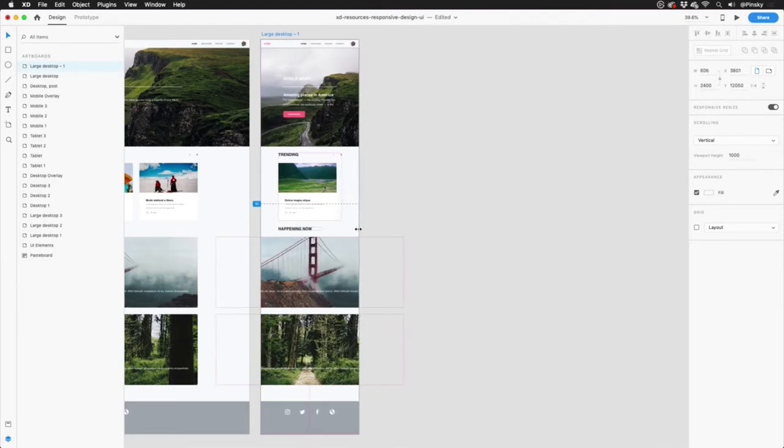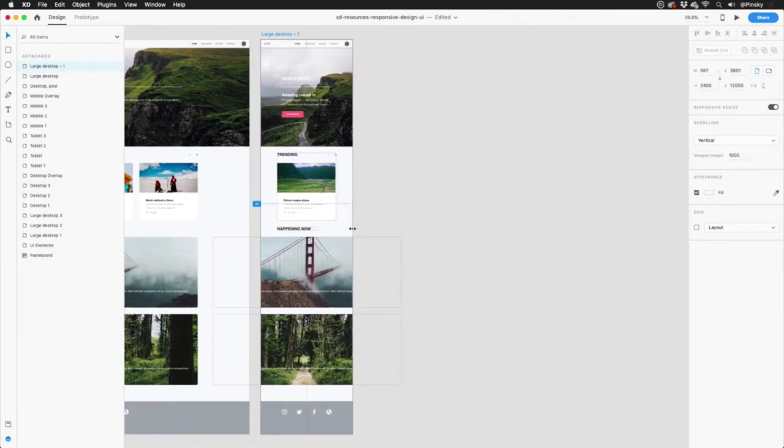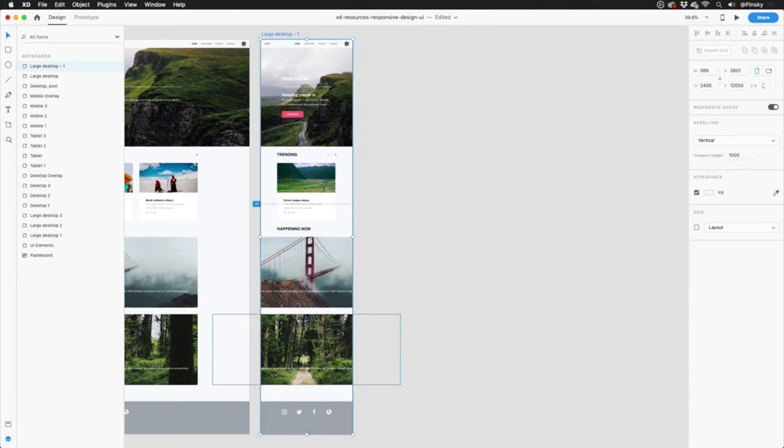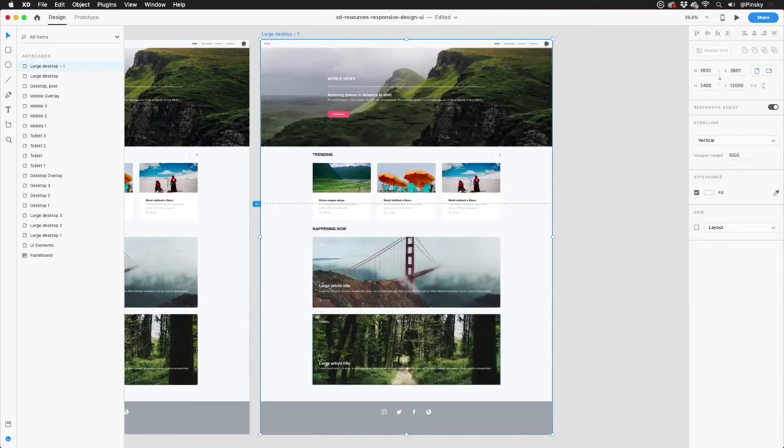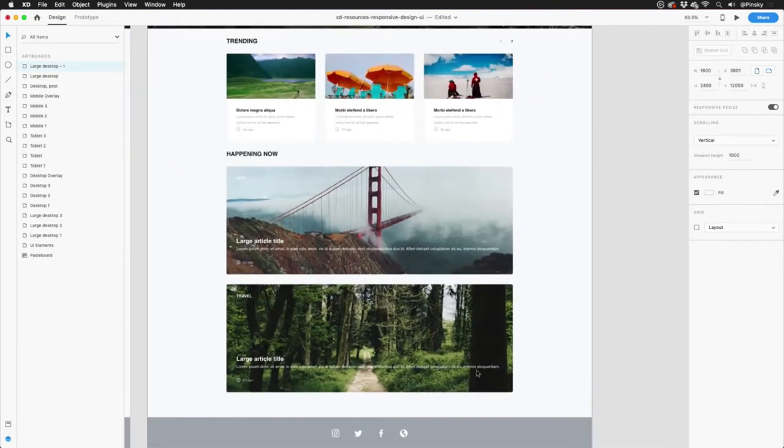But if you look closely, not everything is behaving the way I was hoping. The larger images, for instance, aren't resizing correctly as the artboard is being pulled inwards. In this case, I'll want to check my constraints.